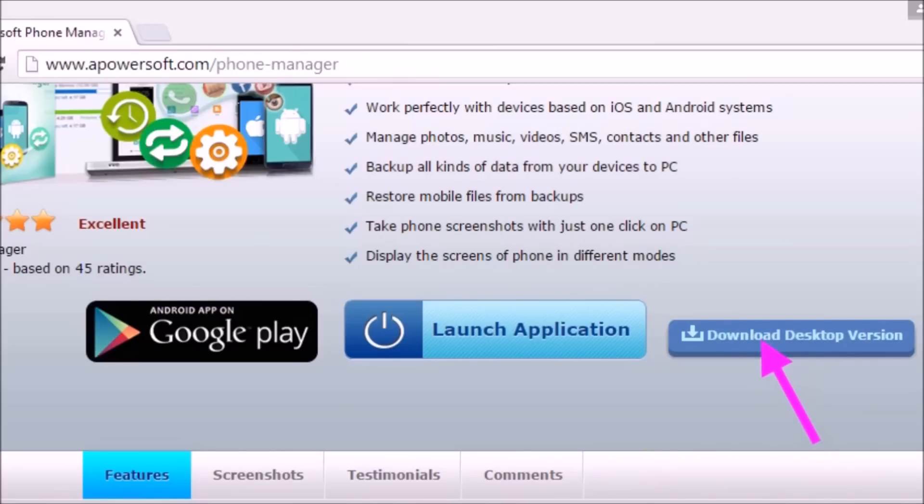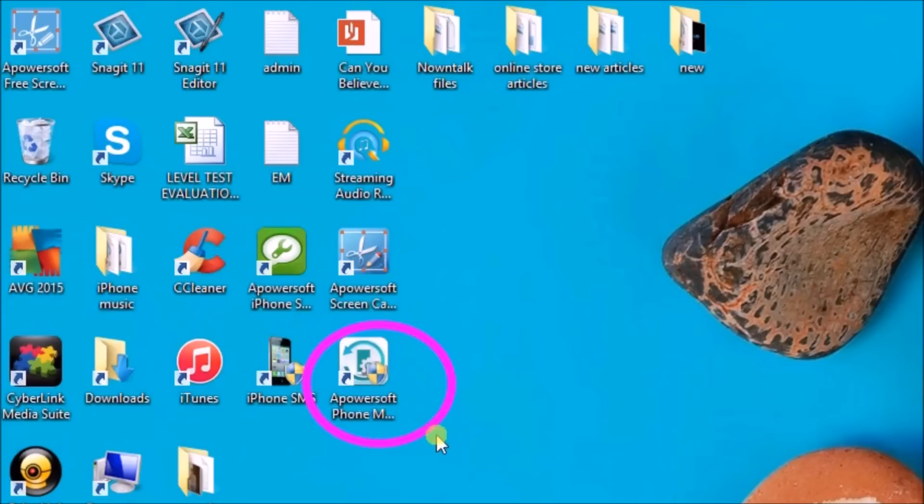Install the application to the computer. After that, launch the application and connect the iPhone to the computer.